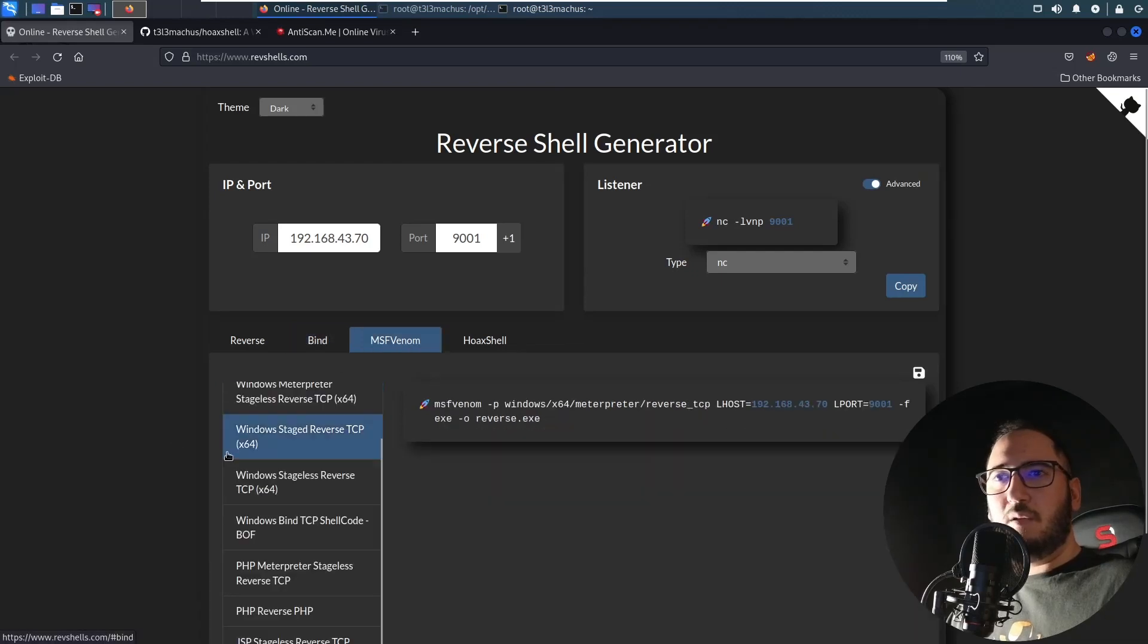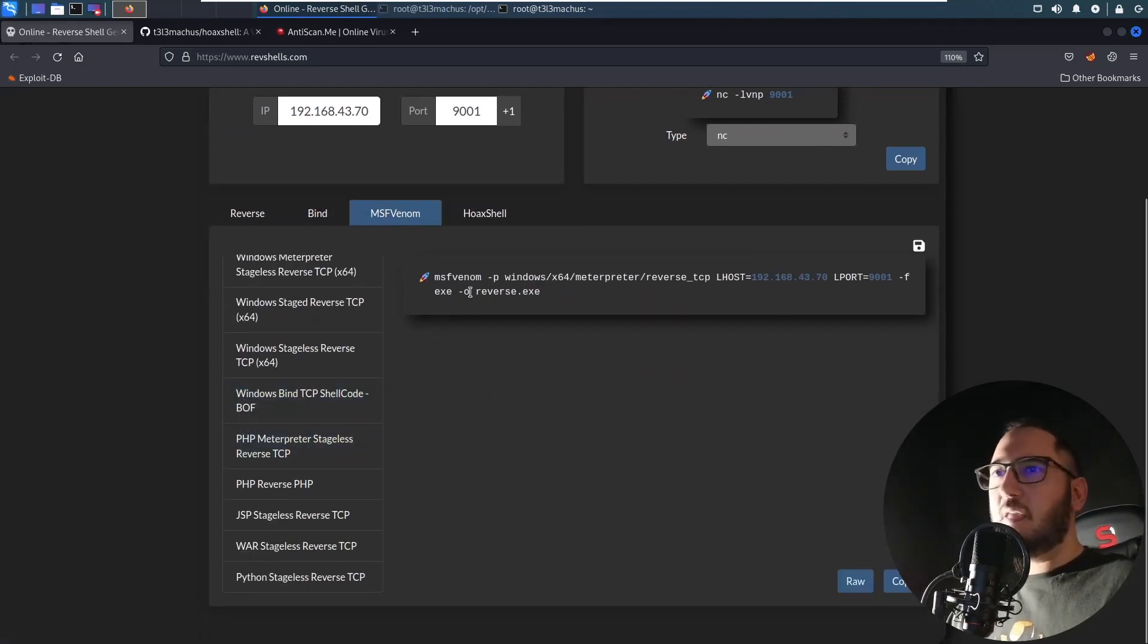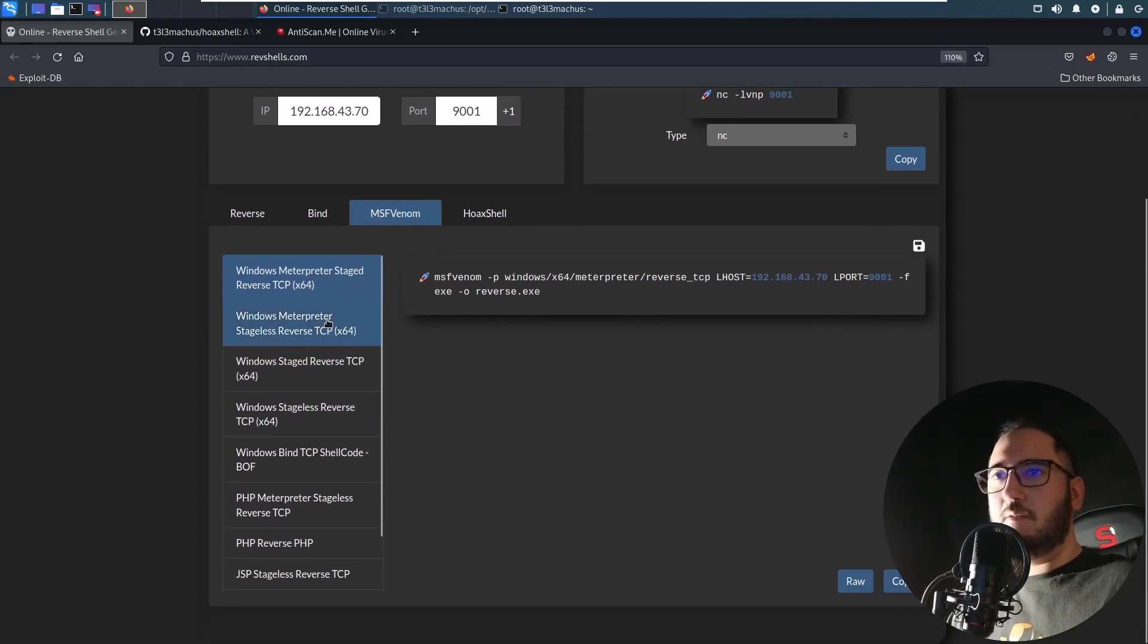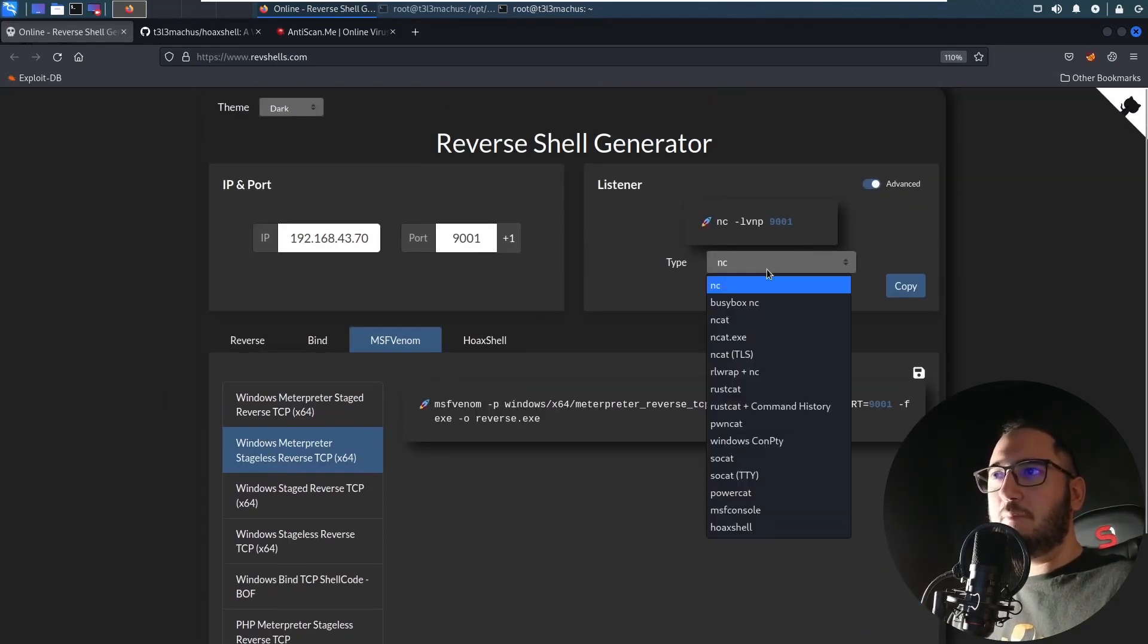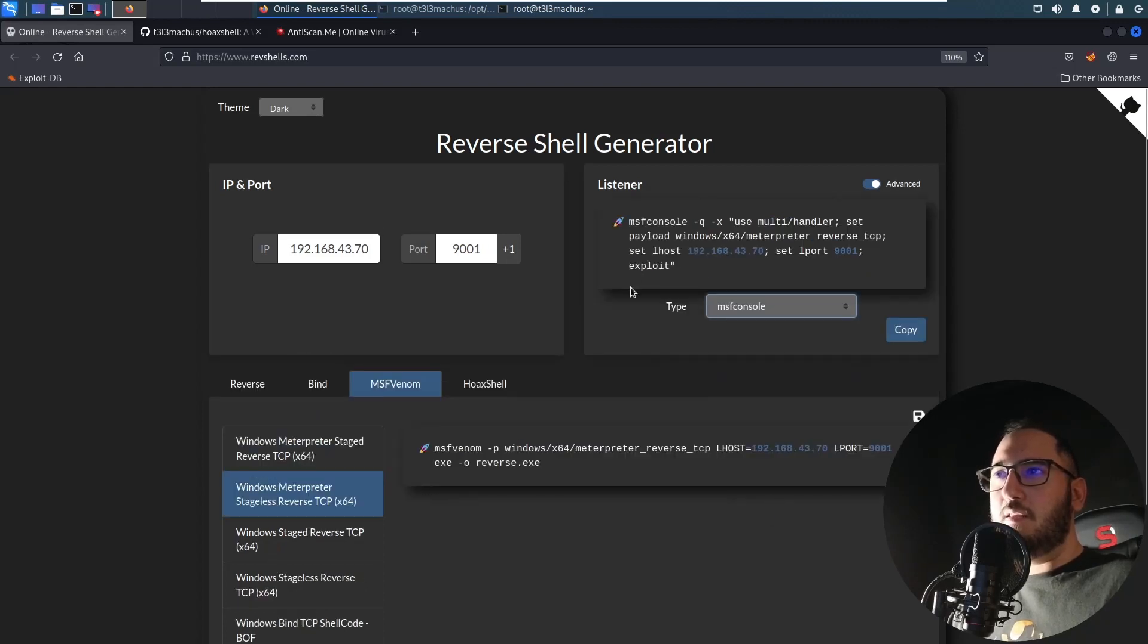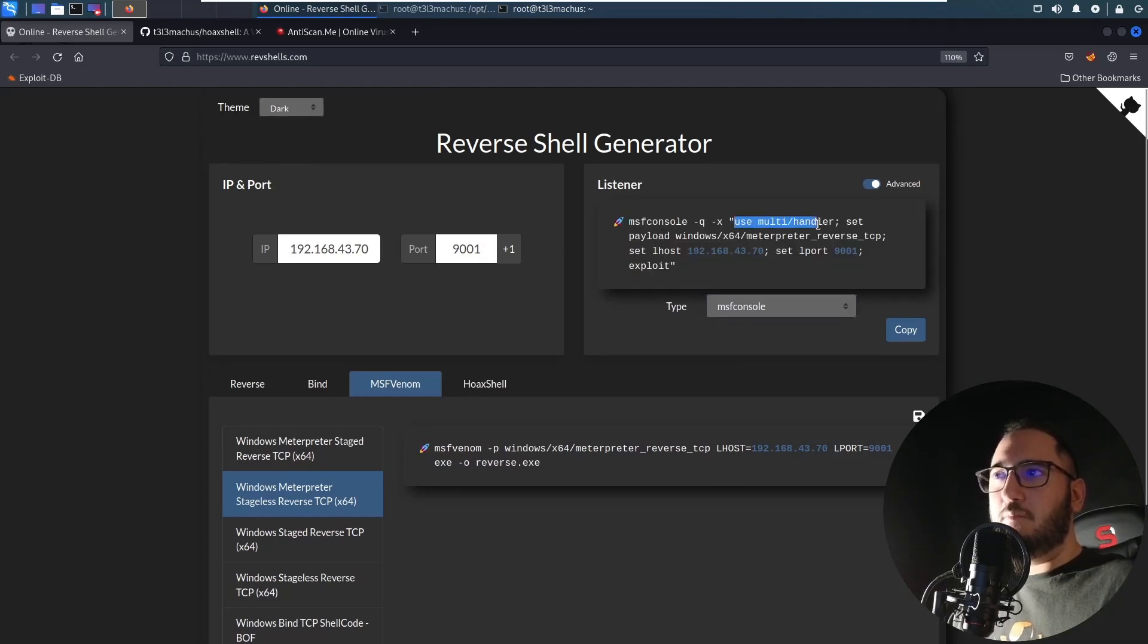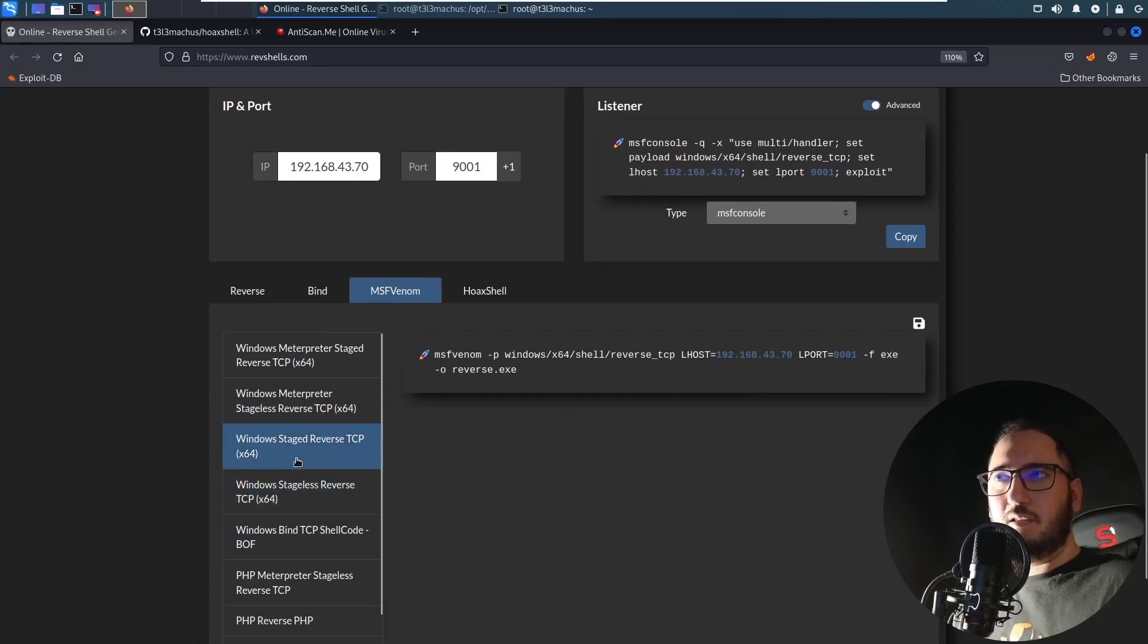We have MSF Venom predefined commands to generate various payloads here which is really useful and quick to do. You can also choose the listener type you have set. For example, if I use here the MSF console listener, you can get one liner for running the multi-handler from Metasploit and grab this equivalent shell. You can see that it will adjust with every payload that I choose.